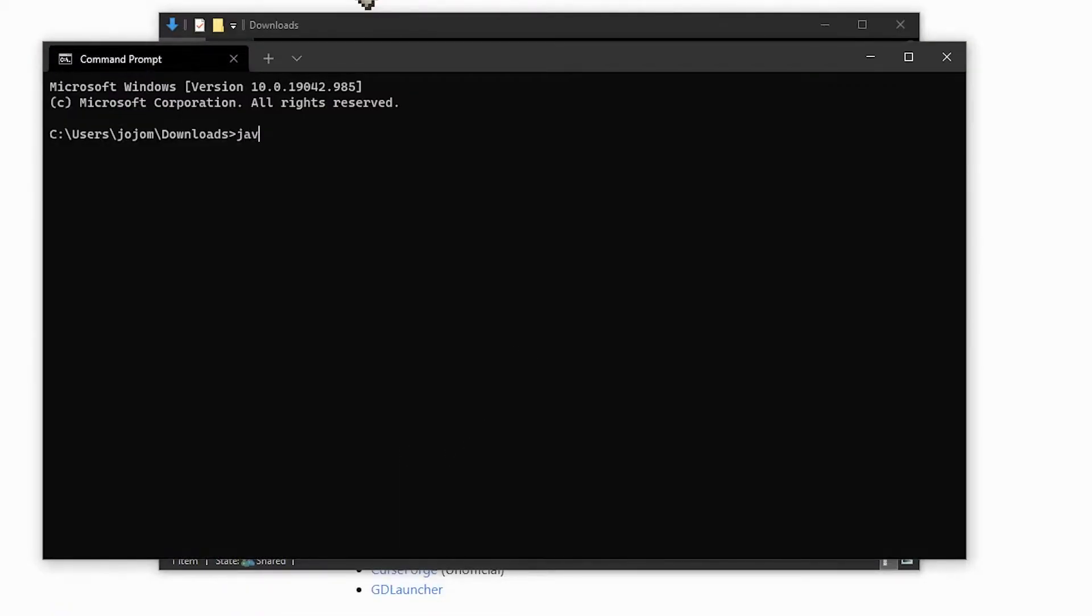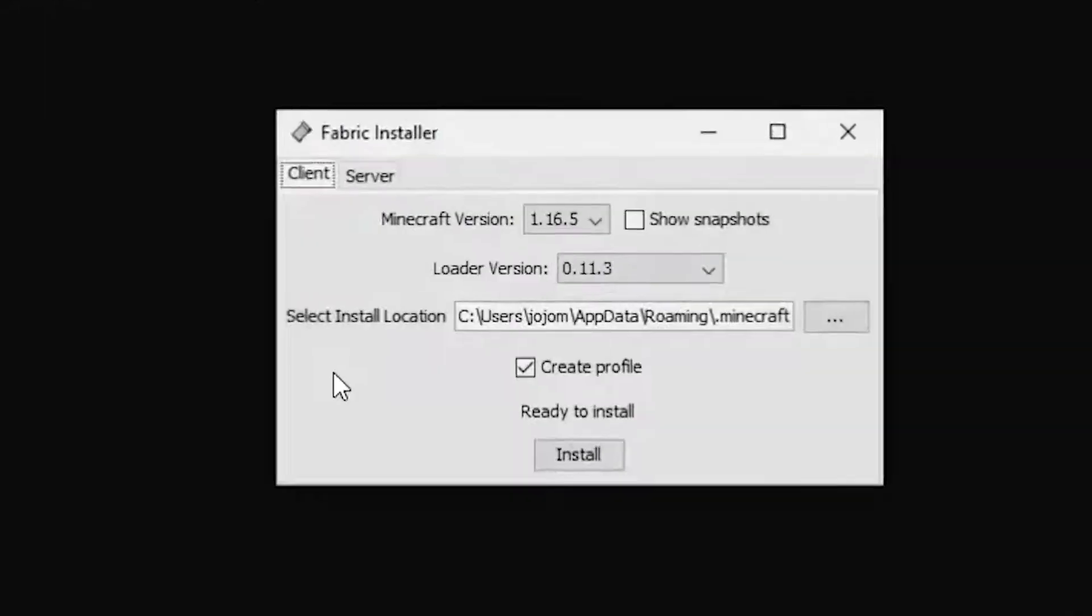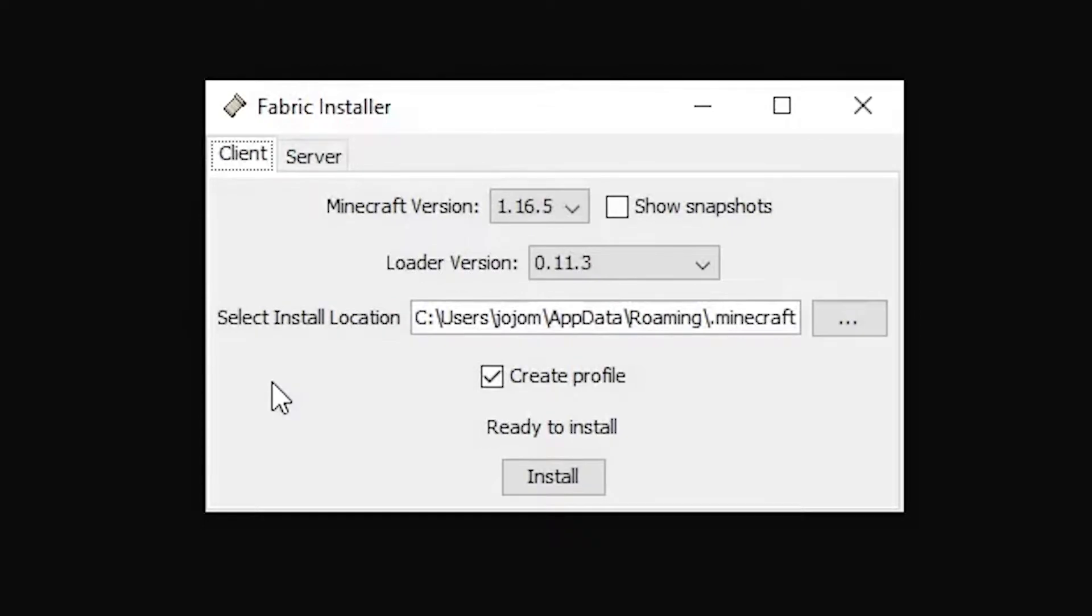In the terminal window, type java space hyphen jar space fabric and hit the tab button. This should auto-complete the file name. Hit enter and it will open the fabric installer.